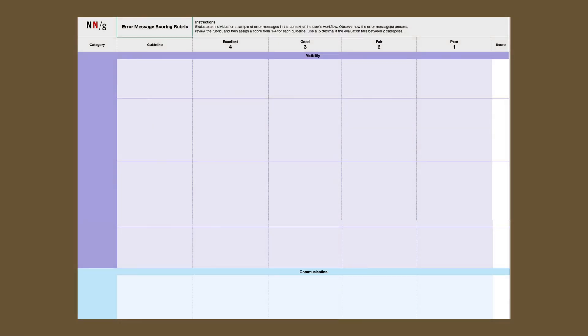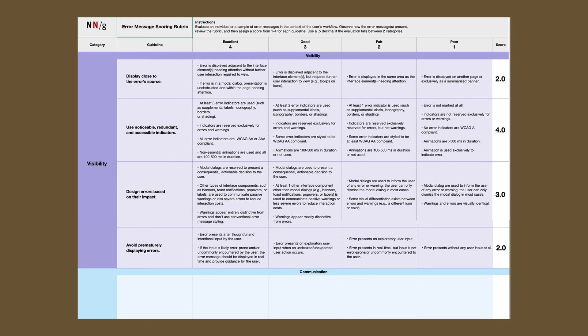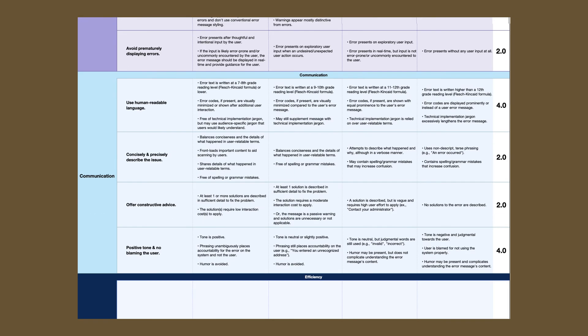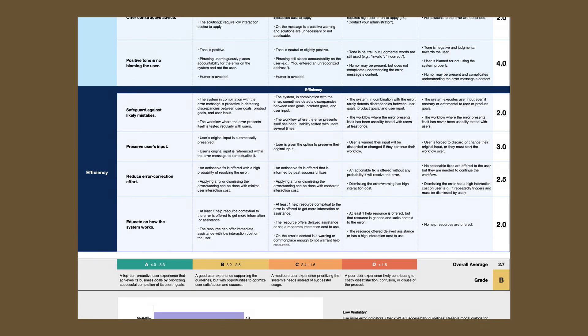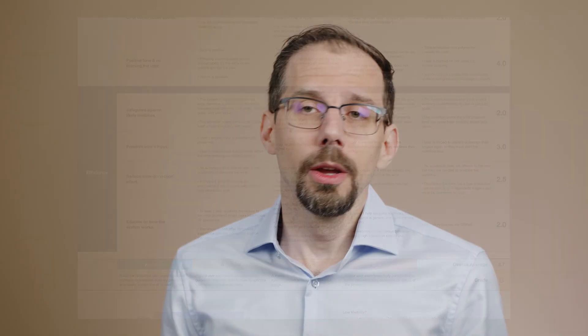Let's take a look at the rubric and explain how to use it. The rubric has three dimensions that contribute to effective error messages: visibility, communication, and efficiency. We have other videos covering these dimensions in detail, so check them out if you want to learn more.